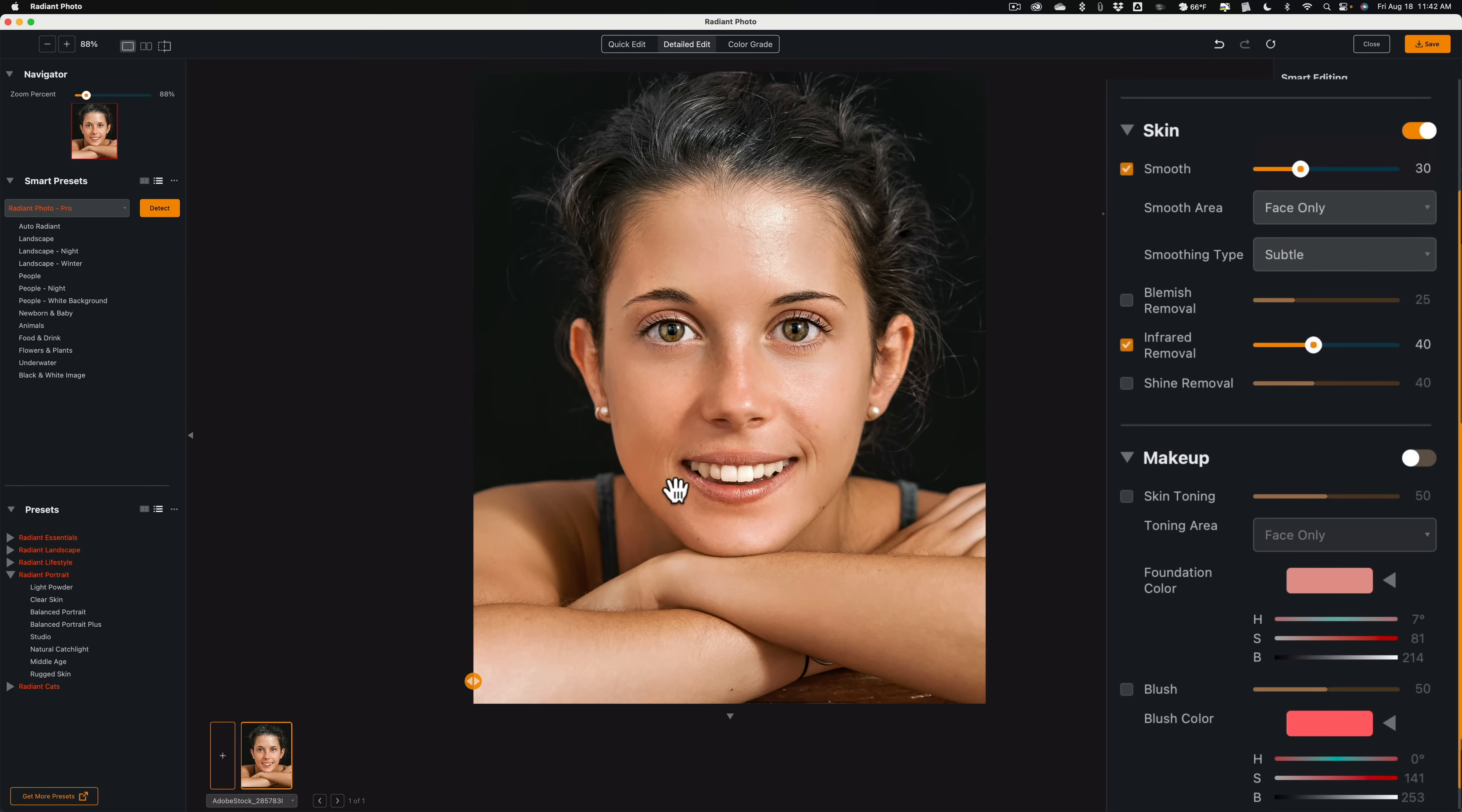She does have kind of a blemish here, a little bit there. Nothing major. We'll turn this on. See if we can soften those. Yep. Soften that up quite a bit.